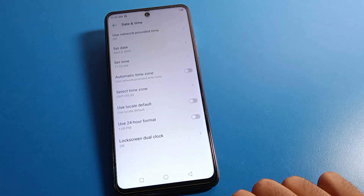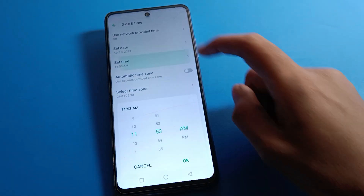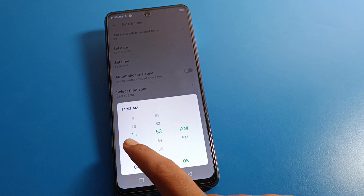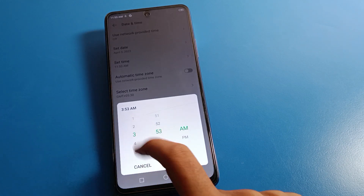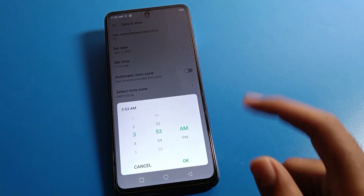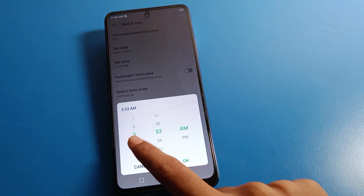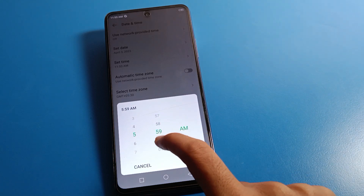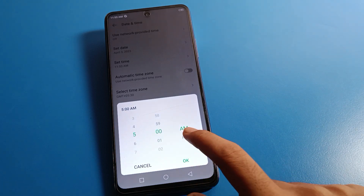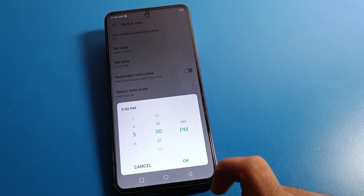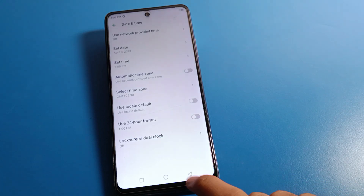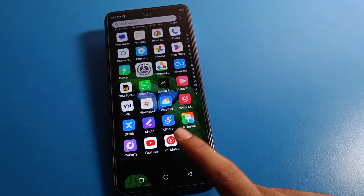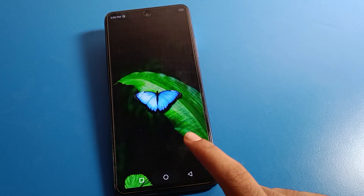Tap OK to confirm the date. Now to set the time, you can select from the hour list, minute list, and AM/PM. I will select 5 PM and tap OK.